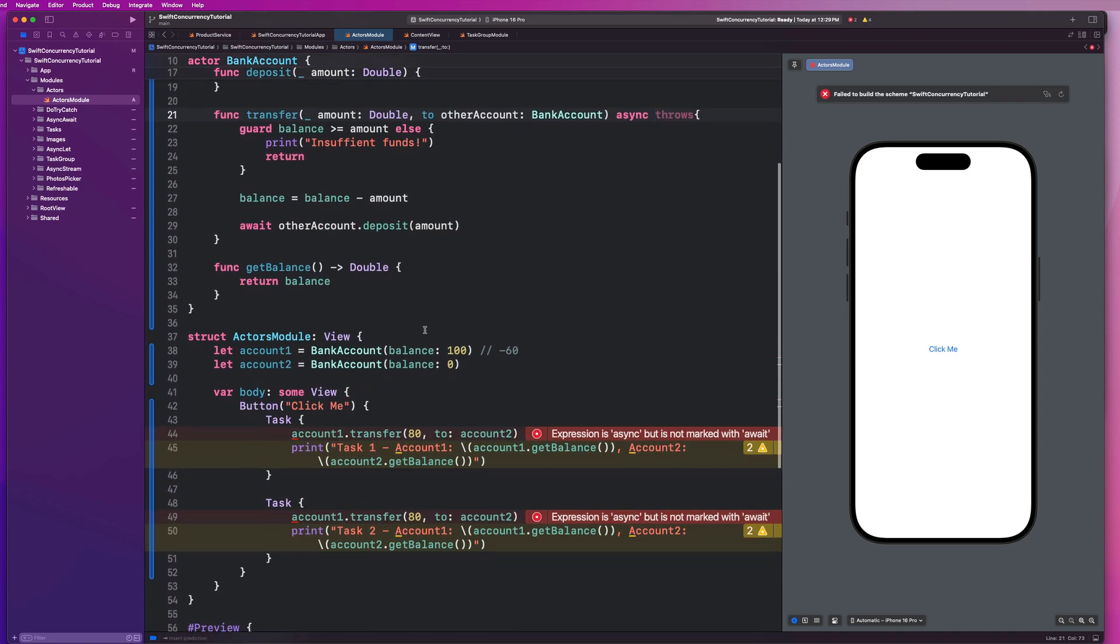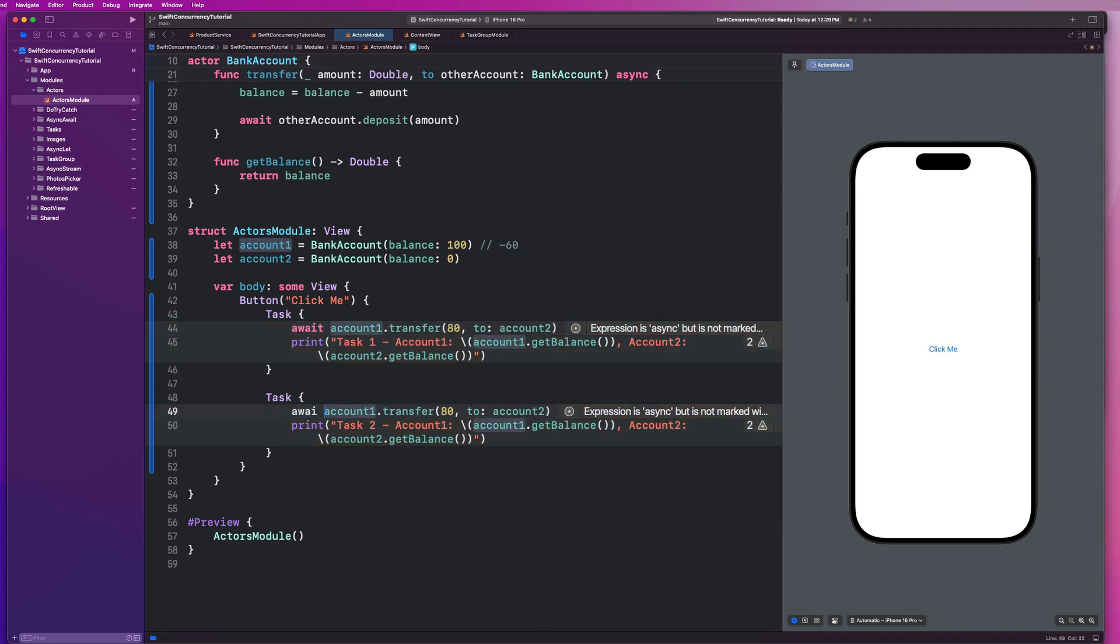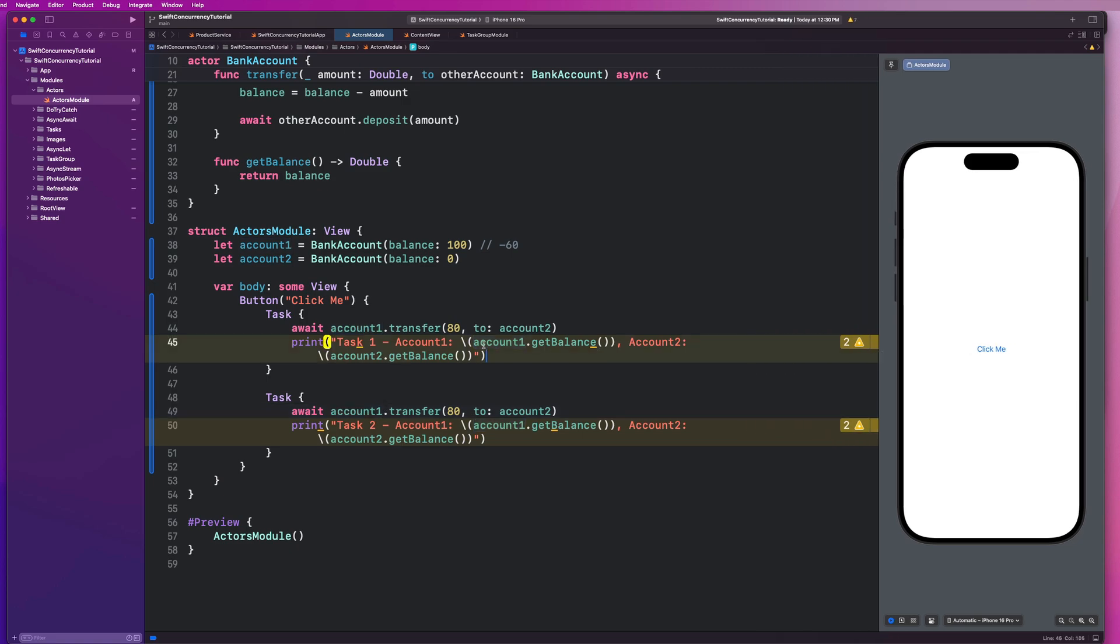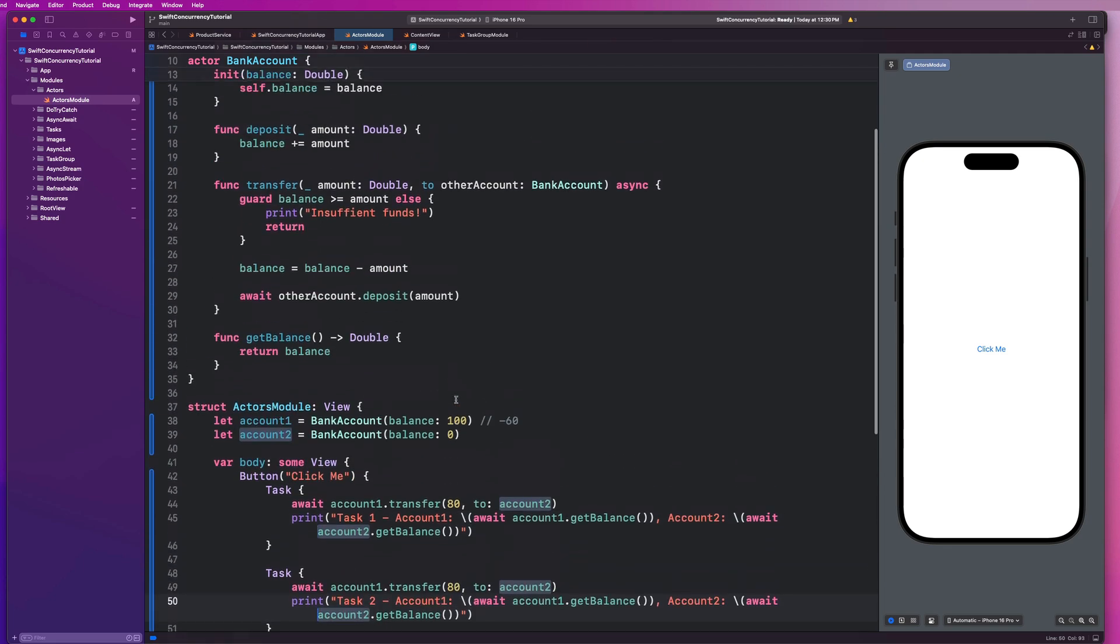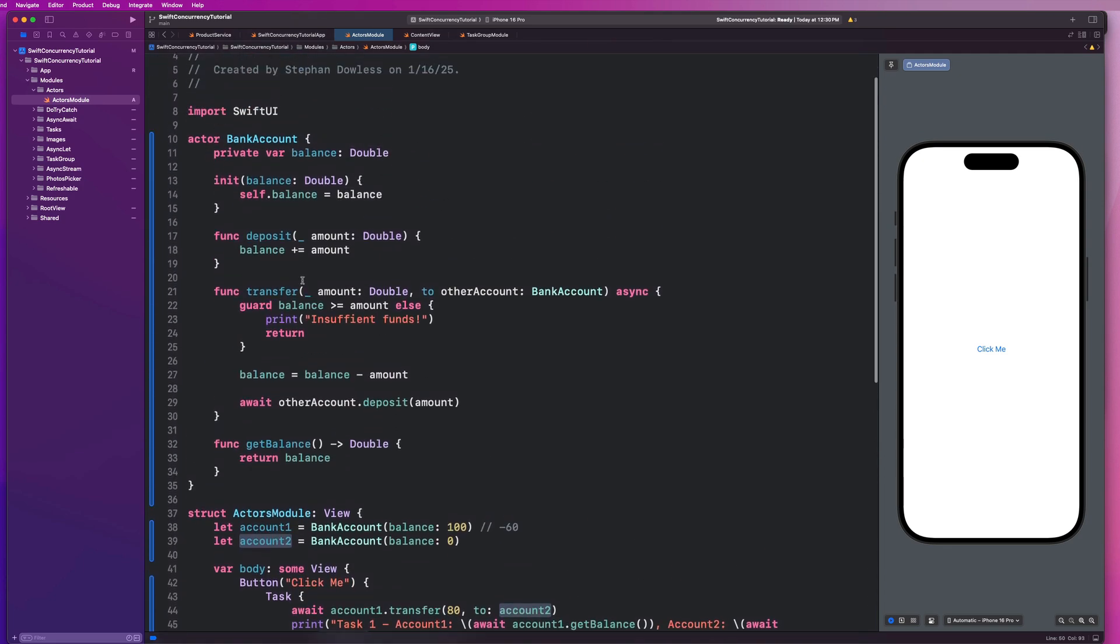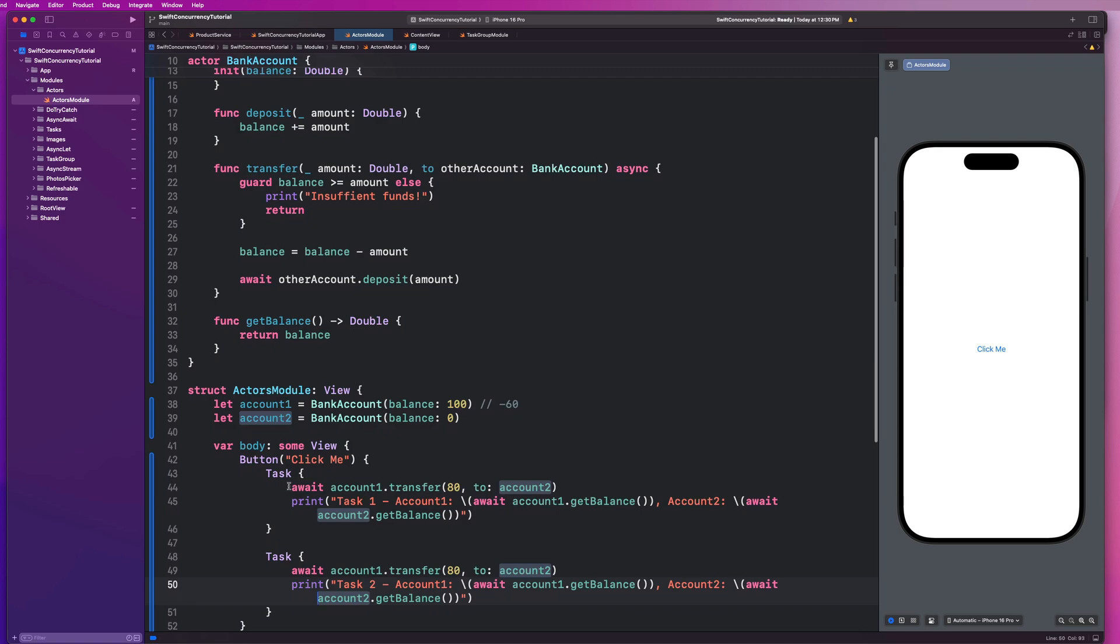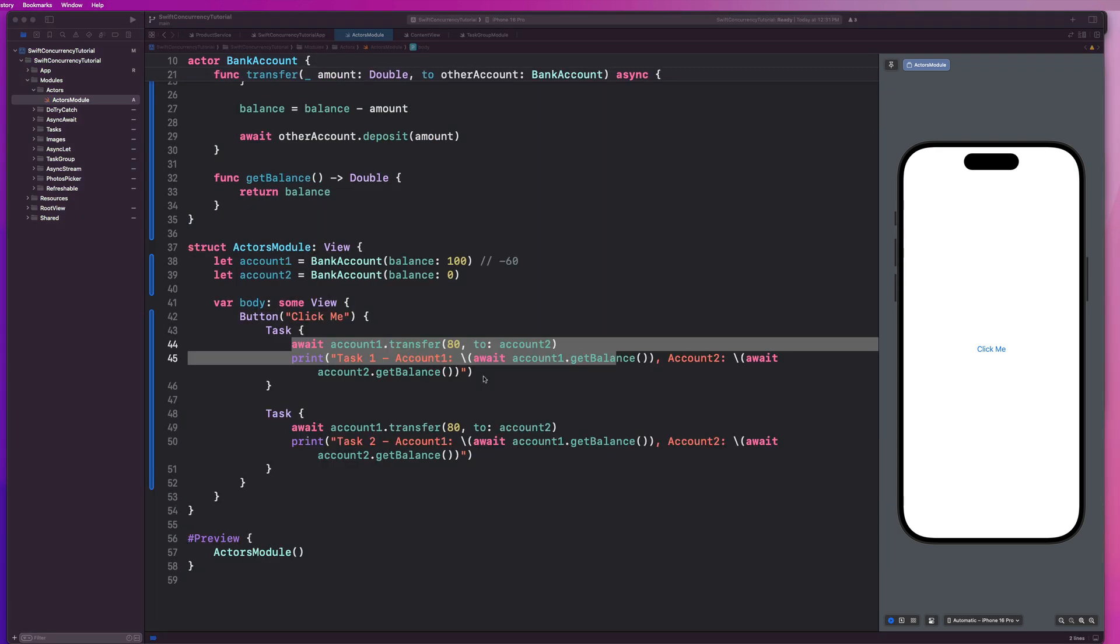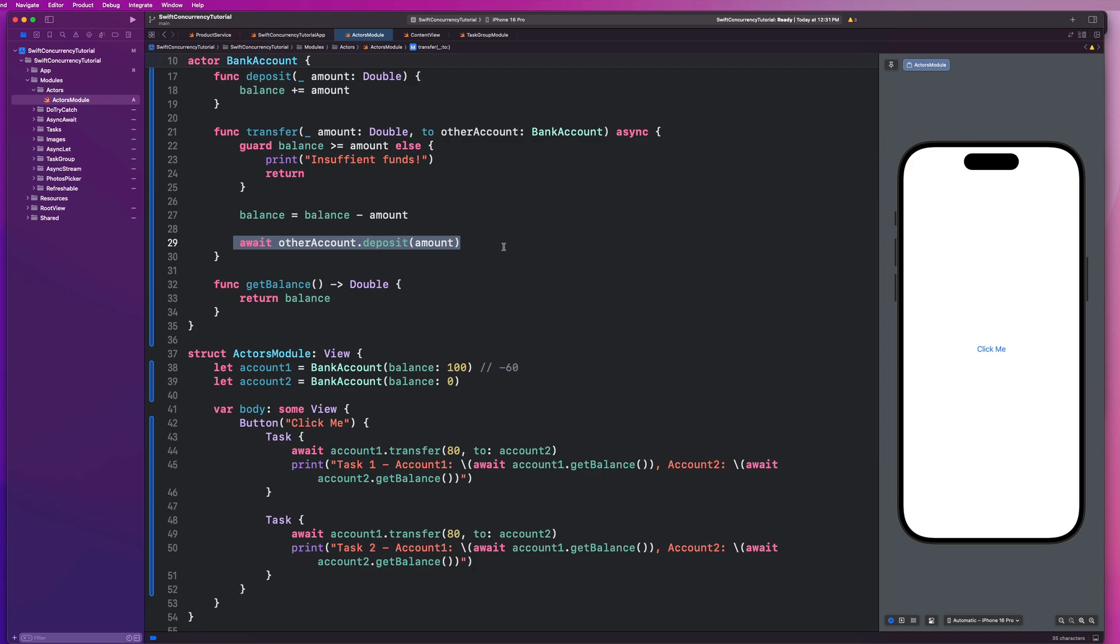So now we are going to go down here and mark this with await. And we're going to mark this with await. And in our print statements, we are also going to need to say await account1.getBalance and await account2.getBalance await account1.getBalance and await account2.getBalance. So basically, with the use of an actor, anytime we are trying to utilize that component, we need to mark it with the await keyword, which effectively makes sure that we don't run into problems with parallel task execution or concurrent thread access. It's essentially going to wait until this process completes before another one can begin. So it serializes our tasks in a way.